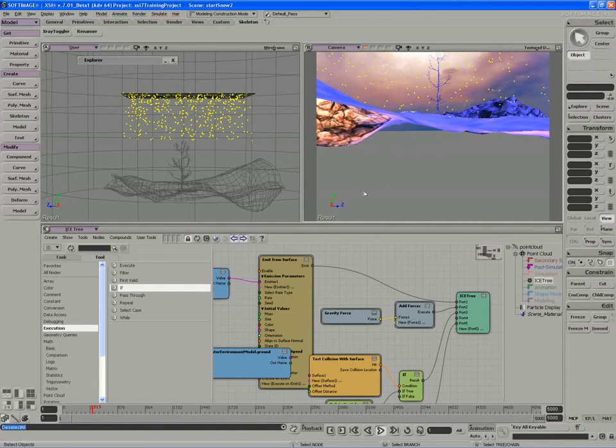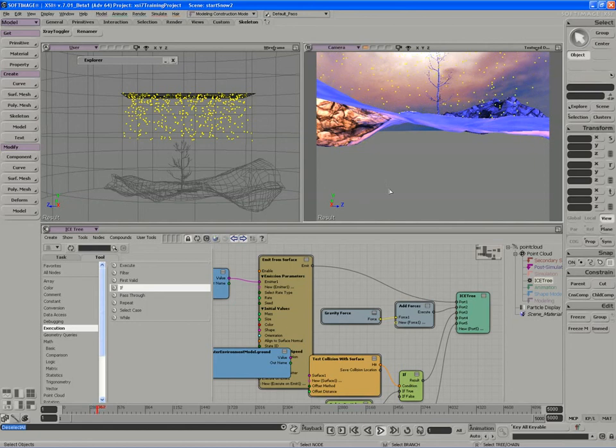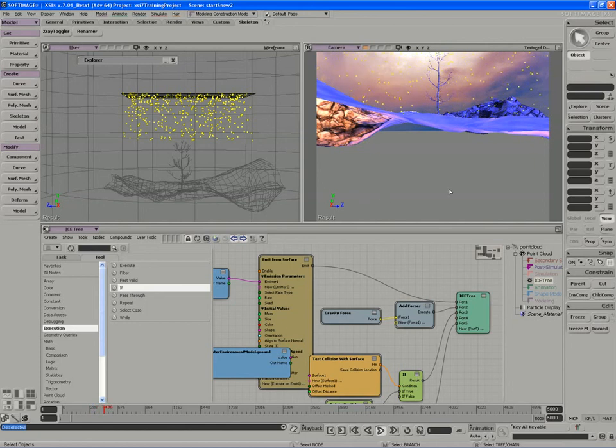So that's going to speed up our particle system quite a bit. We don't have thousands of particles off screen that ICE is having to calculate.